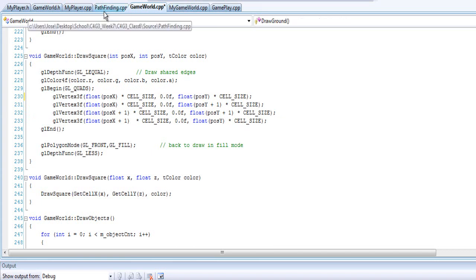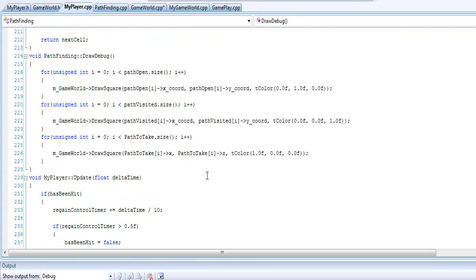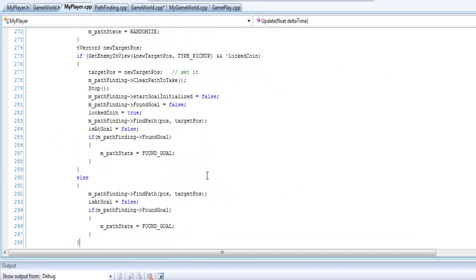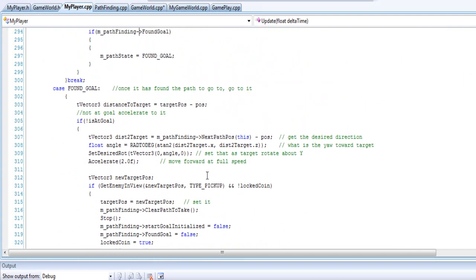That's basically how I'm doing the pathfinding in this demonstration — it's not really a full game. All you're going to need is just the find path function and the next path position function. If you liked it, subscribe, and if you have any questions or comments send me a message and I'll try to elaborate more.